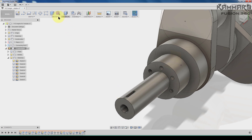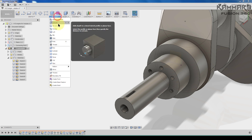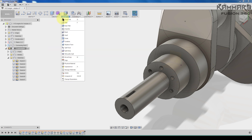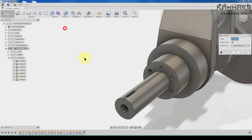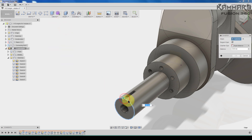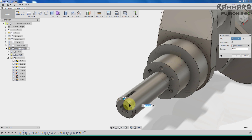I will add the chamfer — chamfer with 1, then 0.5.